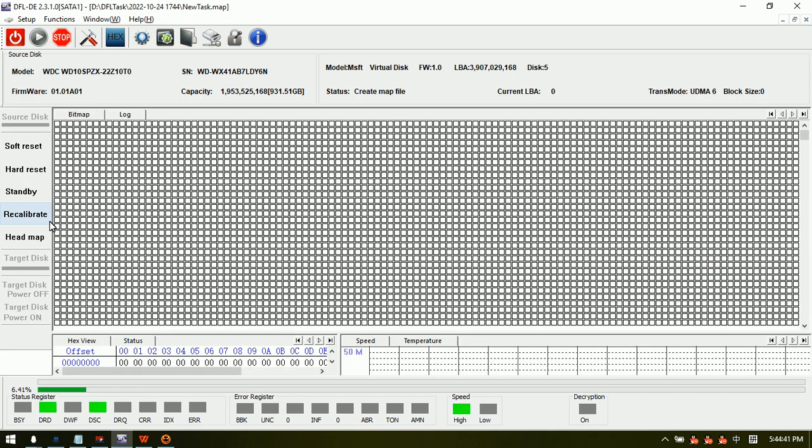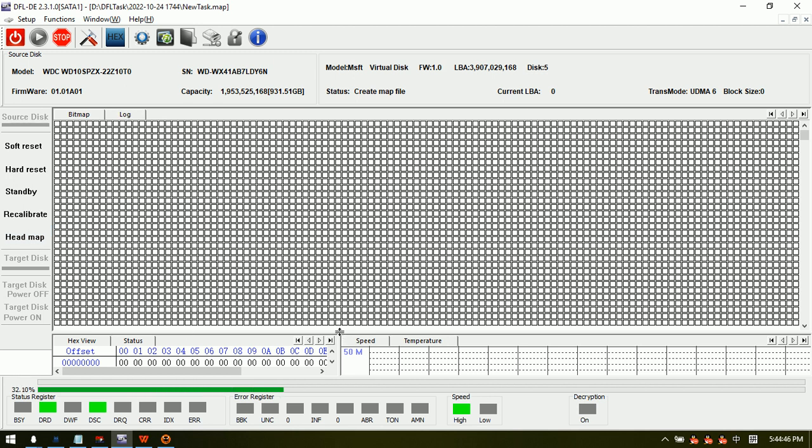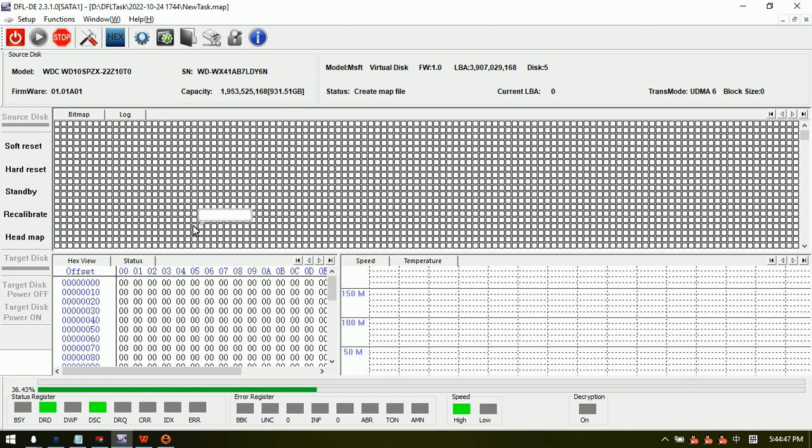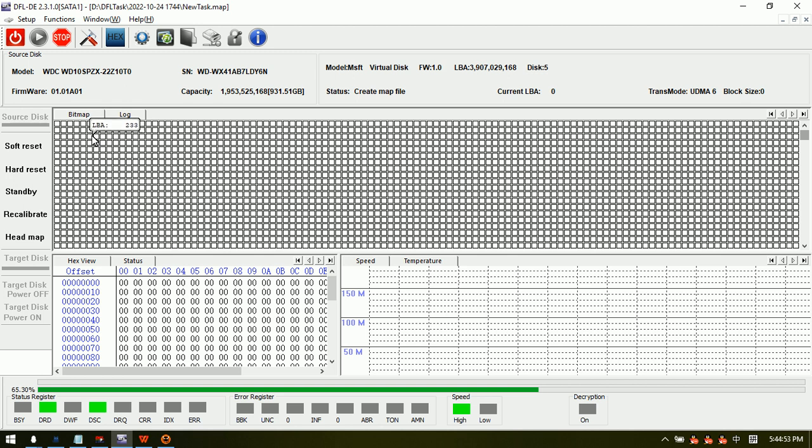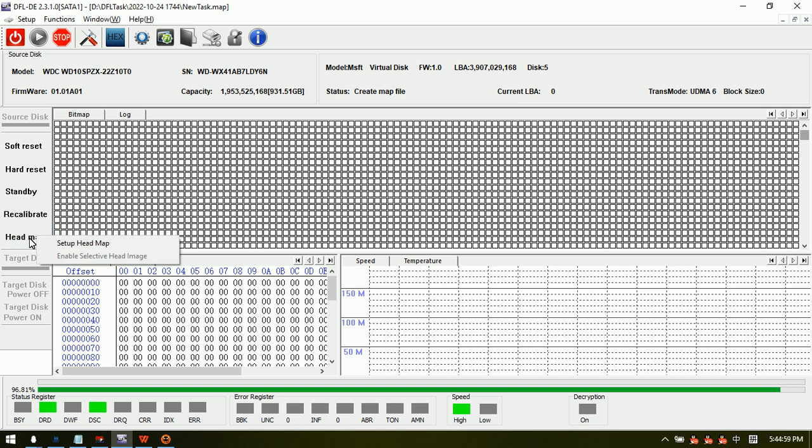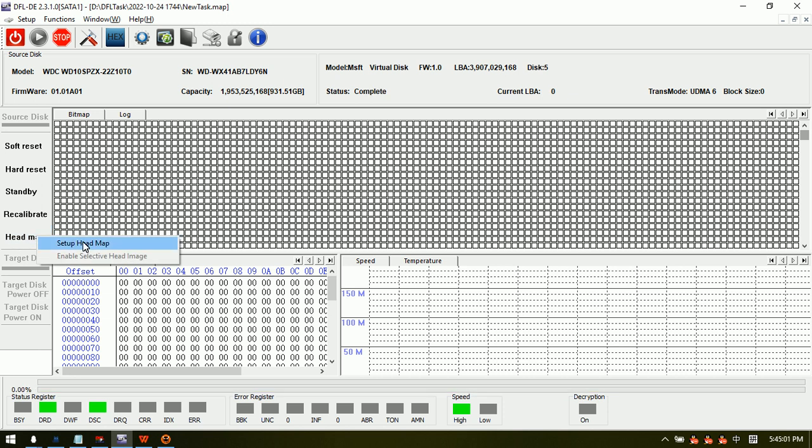Now we enter the program and the program is setting up the bitmap. After the bitmap is created, we can move forward to set up the head map. Here we can see the head map interface.